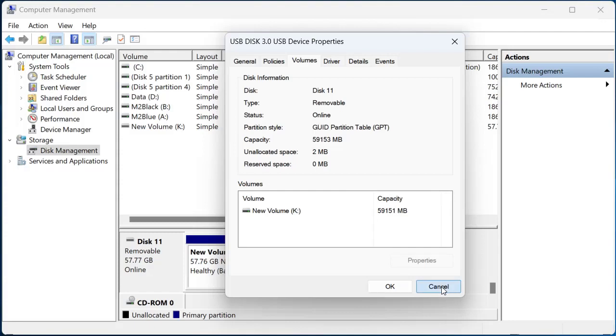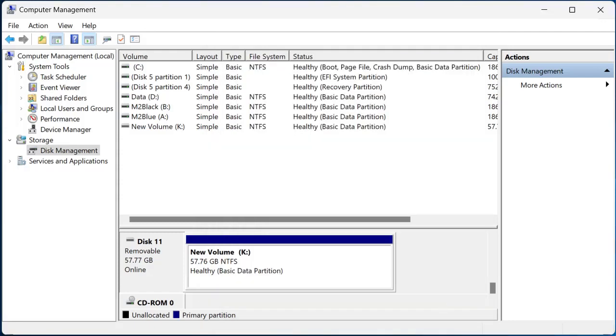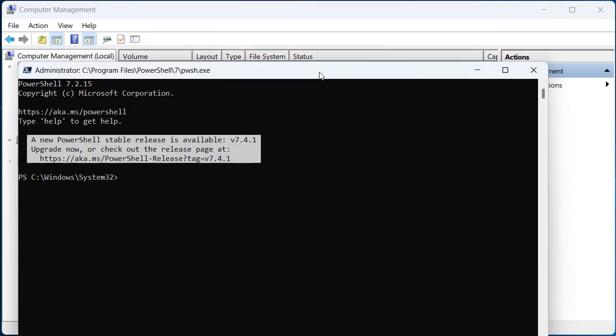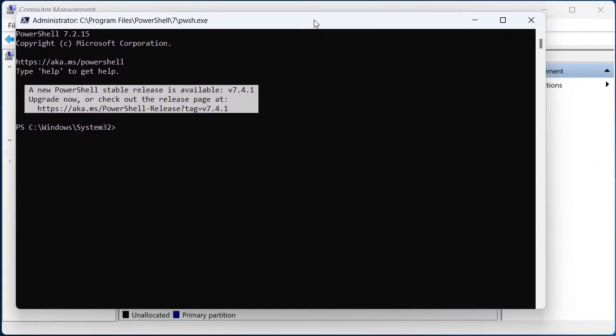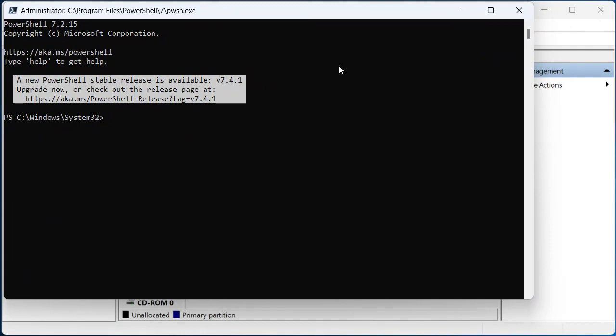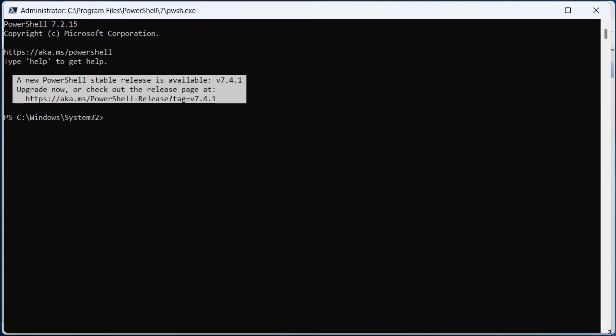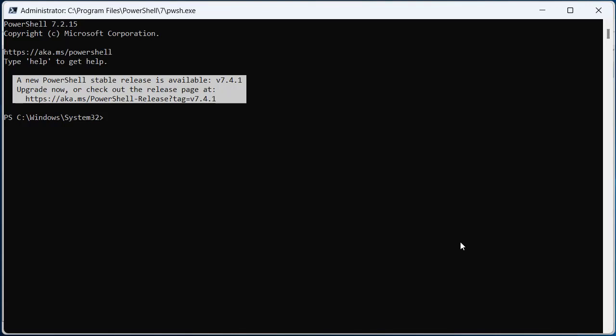This will also show up in diskpart. Now I've opened up PowerShell as an administrator and we're going to use diskpart to change the BIOS partition table. So to do that, we go diskpart.